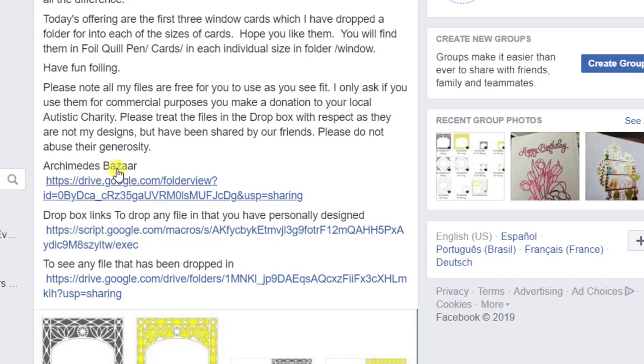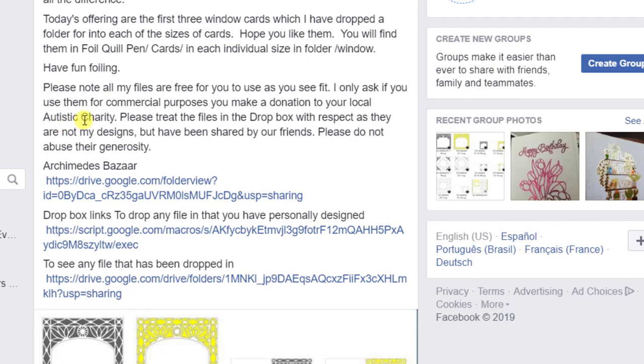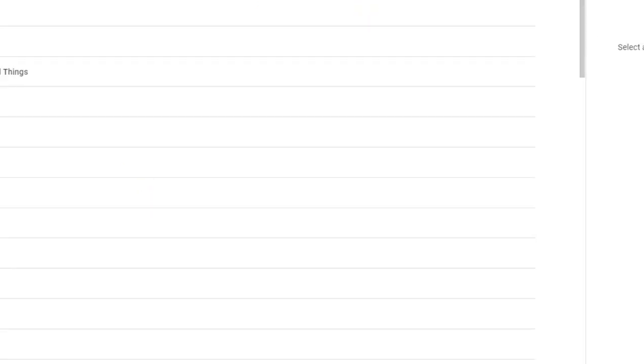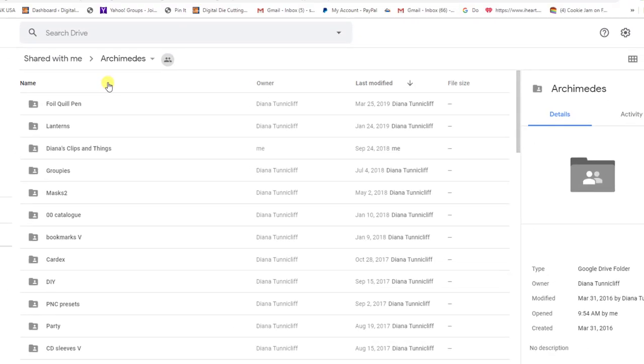Anyway, so what you do is you come down. And by the way, these files are all free for you to use for personal use. If you do want to use them for commercial purposes, all Diana asks is that you make a donation to your local autistic charity which is a really good thing. So she's very generous and certainly making that donation is not a lot to ask. All right, so then you come down and any time you just click on this link and it will open up the Archimedes Bazaar.